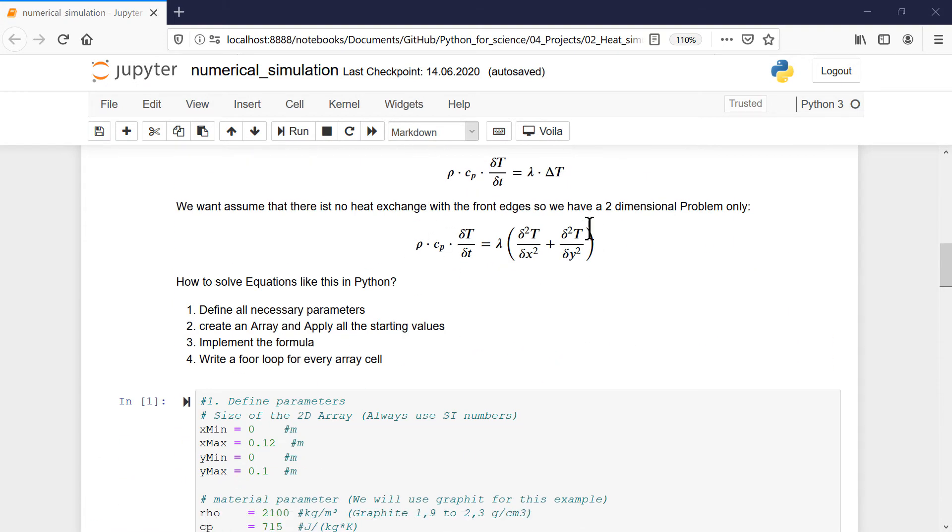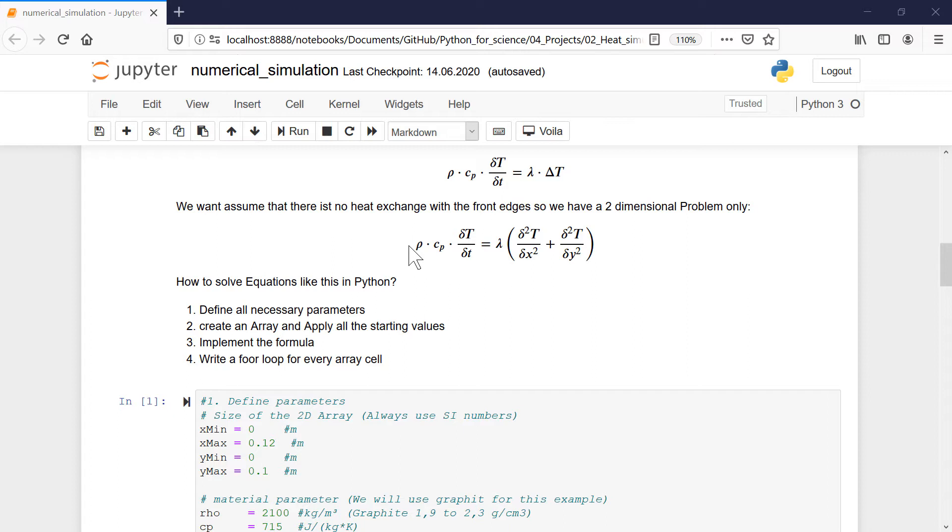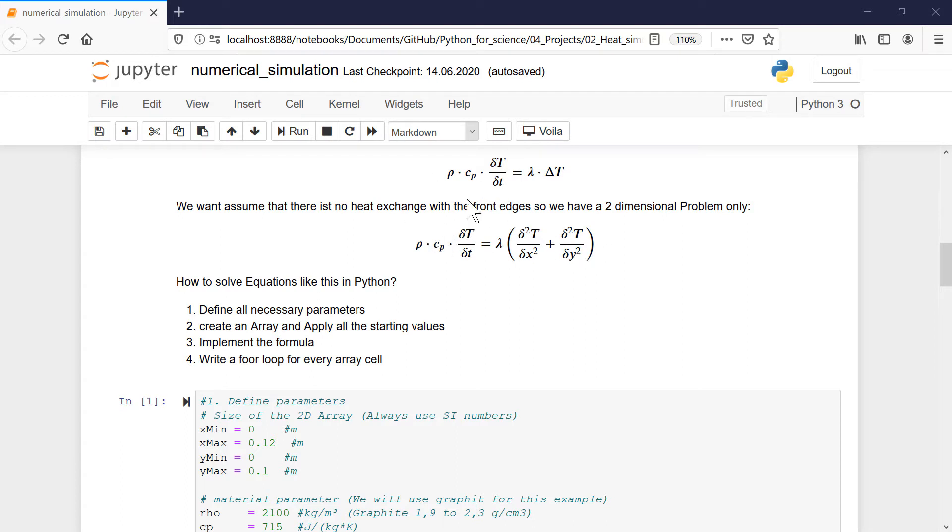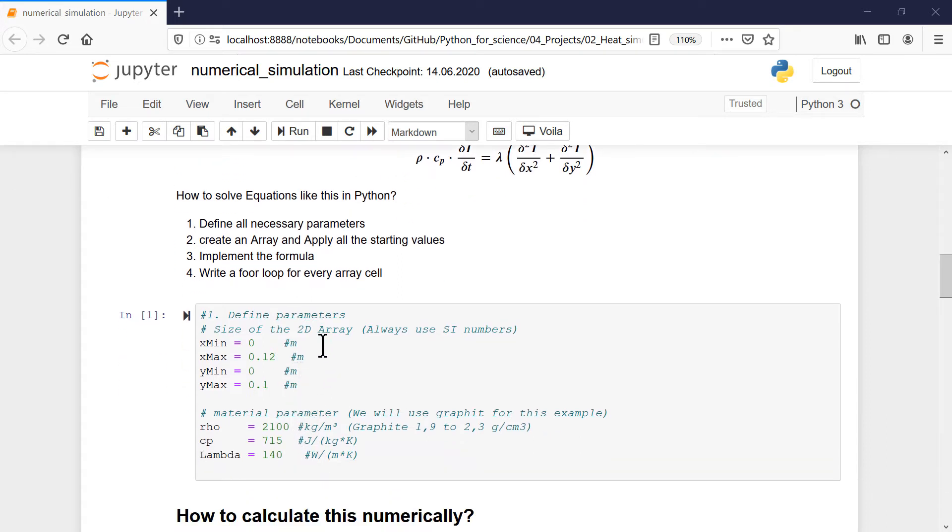Now we want to implement this formula and do the heat simulation. We have a differential equation now to calculate the heat, and now I will show you how we can do this in Python. We will start with defining all the parameters, then we will create an array and apply all the values. Then we will use this equation or formula and we will implement it, and we will do this with a for loop. Then we can calculate these values here with finite difference method. I will show you how this works. And therefore, we will start with defining our parameters now. And here I did this already for you.